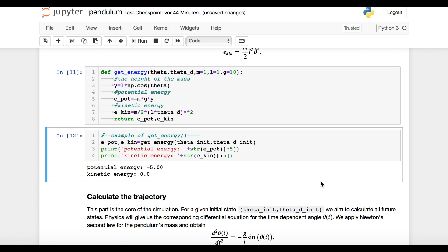We see that the kinetic energy is zero, which makes sense since our initial angular velocity is zero. The potential energy is negative because, with our initial angle, the mass is below the origin of our coordinate system.